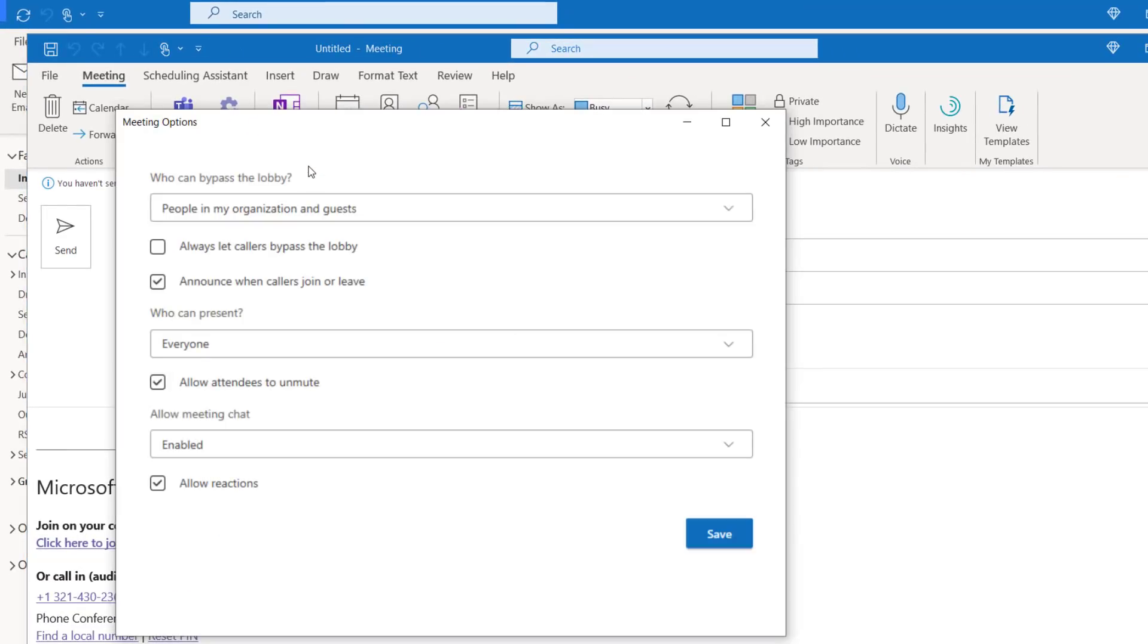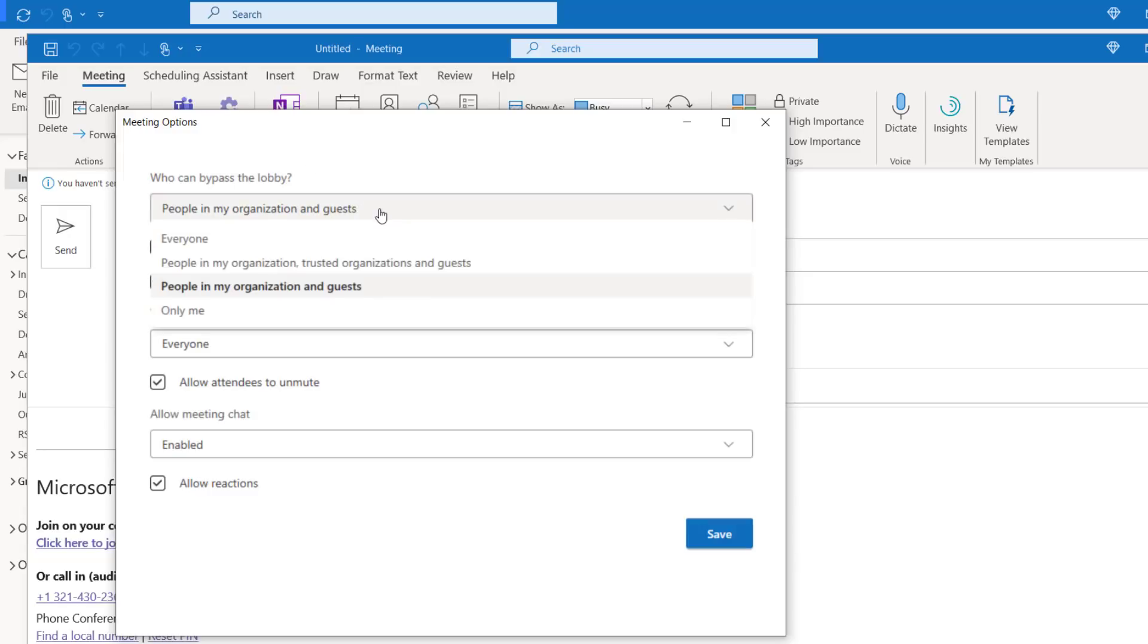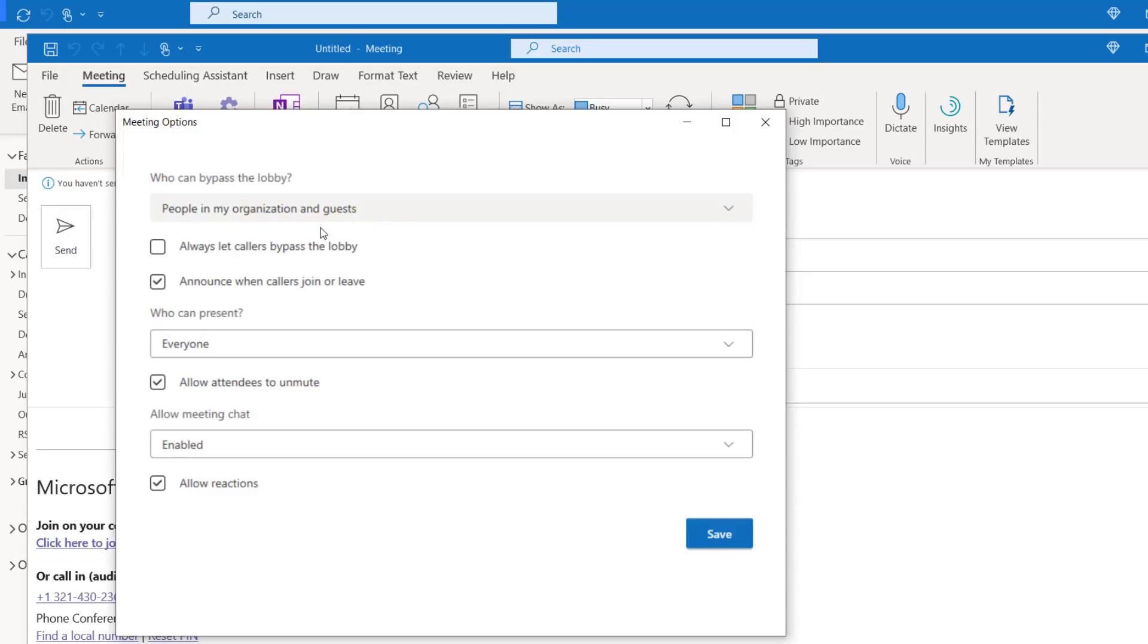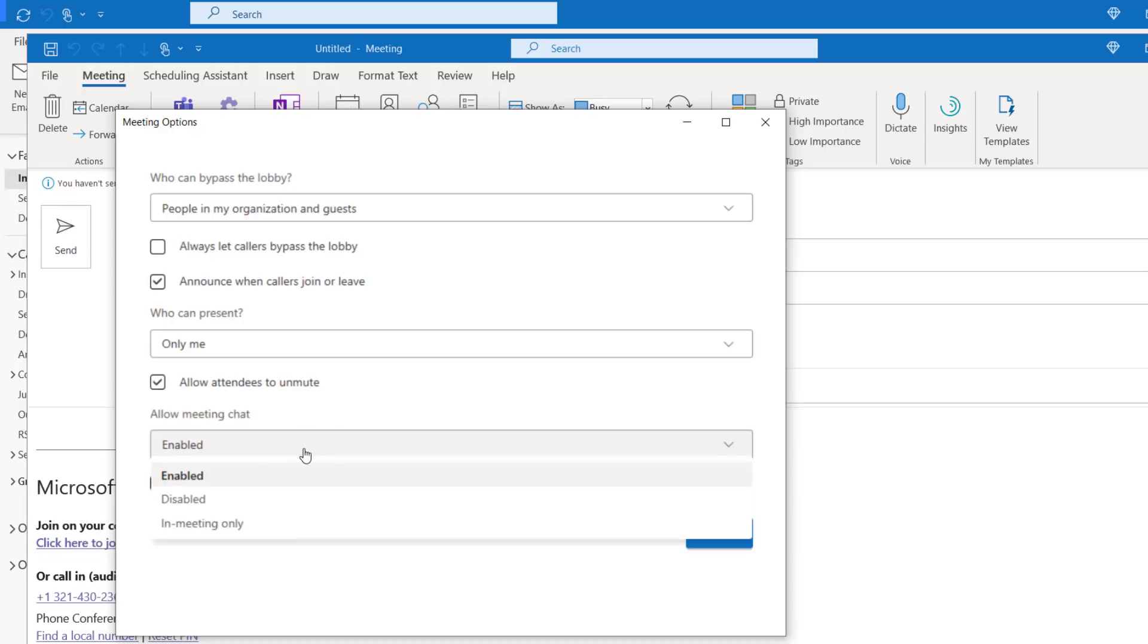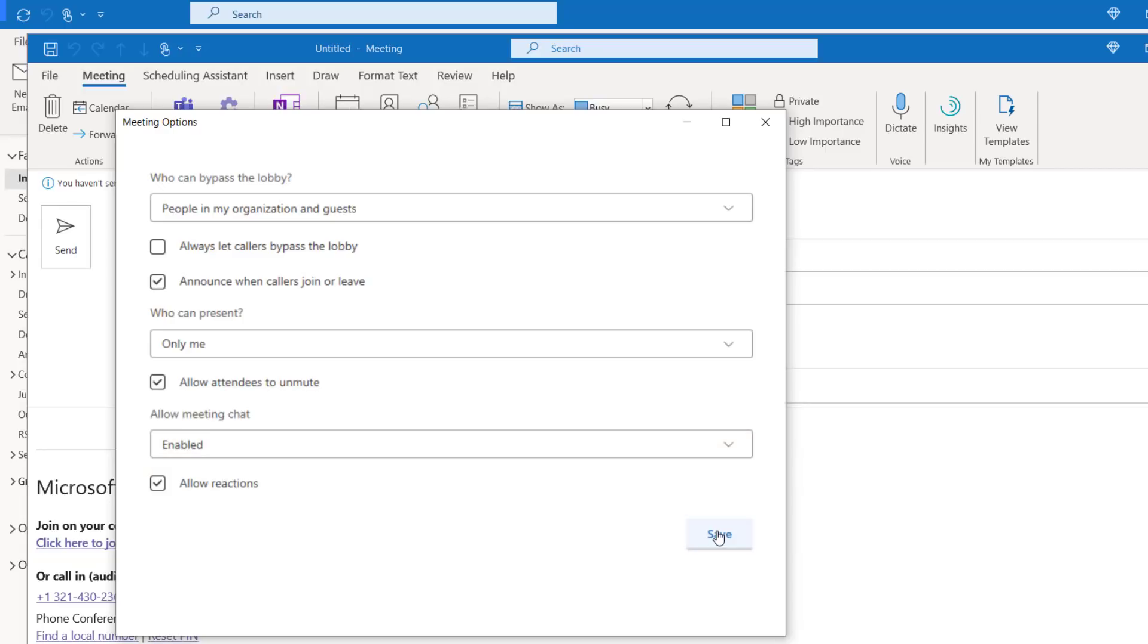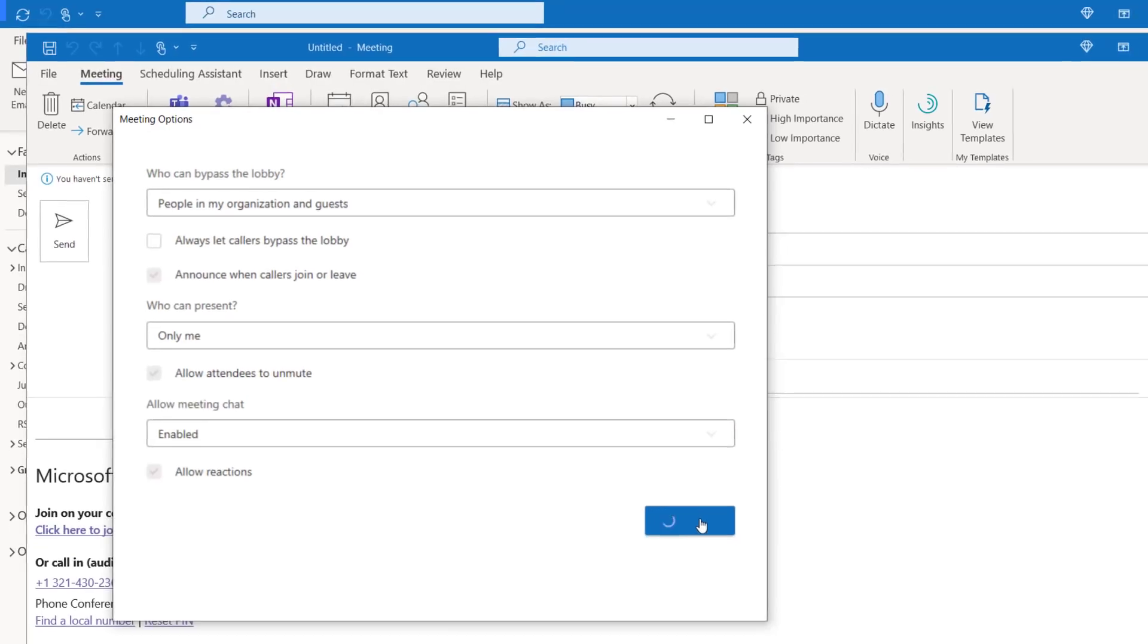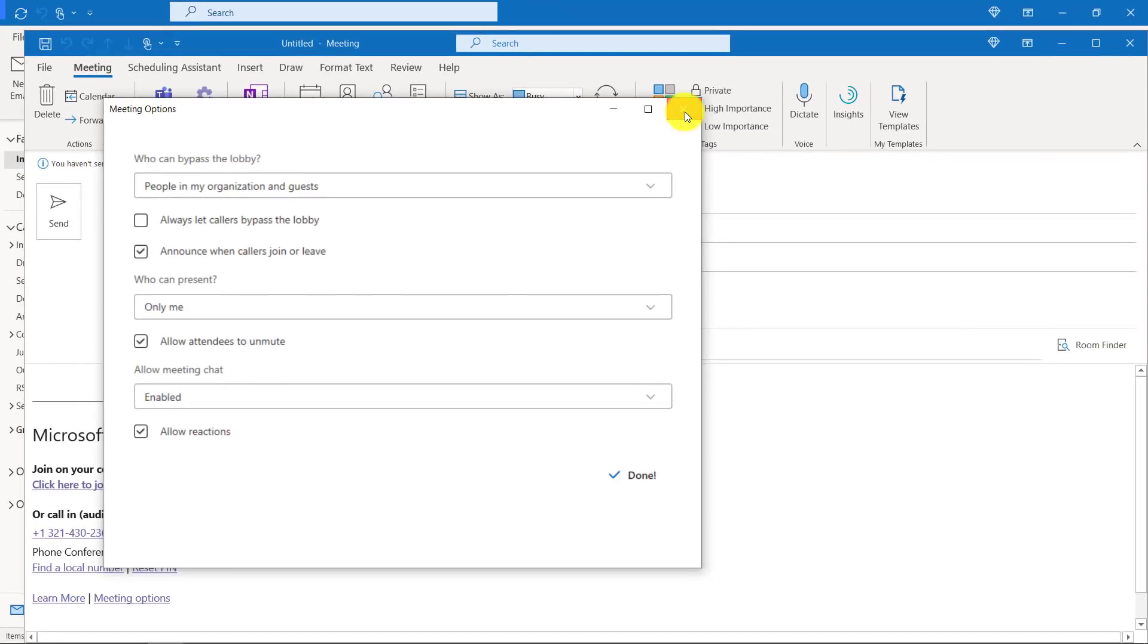This loads the Teams meeting options right here in Outlook, so I don't have to shell out to a browser. So I can have all my bypassing lobby options, and I can have who can present. Maybe it's just going to be me as the presenter. Even the new meeting chat enablement is here. Enable, disabled. So I'll click save and save my meeting options and close.